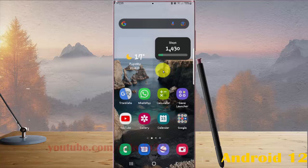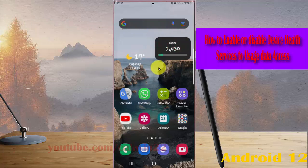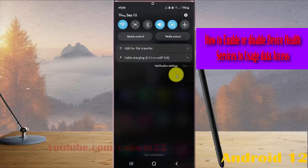To enable or disable device health services usage data access in Samsung Galaxy S22 Ultra, open settings, swipe the notification panel, and then tap the settings icon.